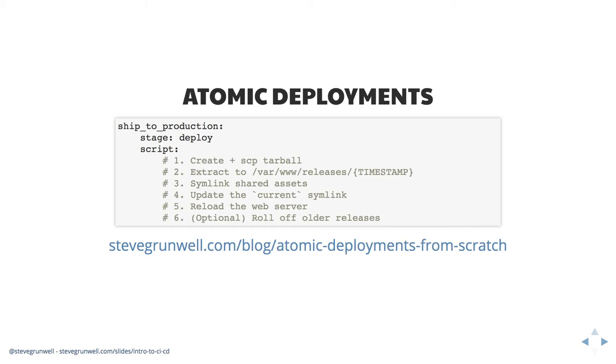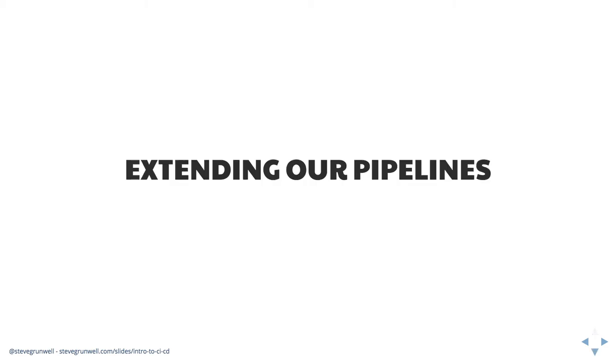So we can go further with our pipelines though. It doesn't just have to be great, build the application and deploy it. Once we have the basics in place, we can start going further with these things. Now I'm not going to dive too deep into any one of these because they could be talks in and of themselves. But these are terms and things you should be aware of. If only to like, oh, I should research that more or that seems like a perfect use case for our team.